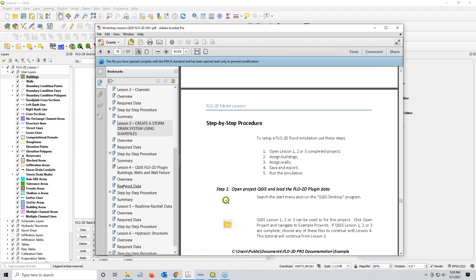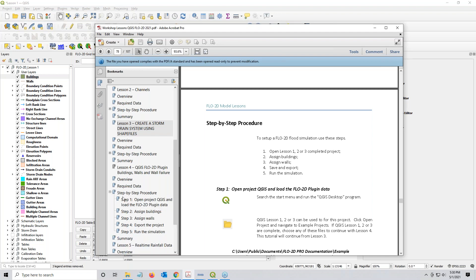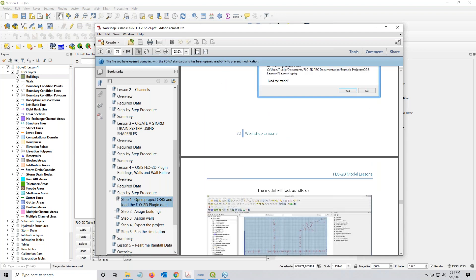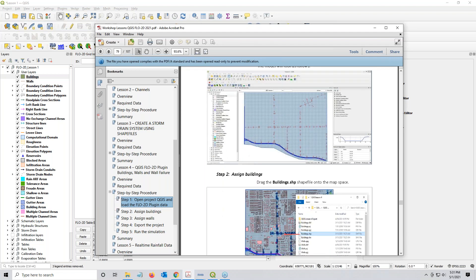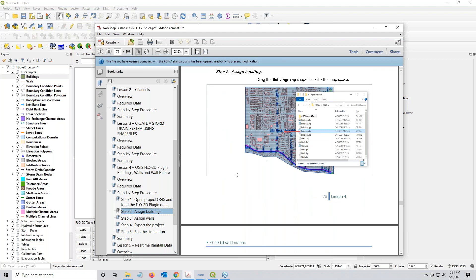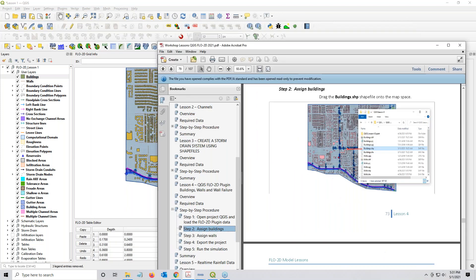Let's go to the book and take a look at the book here. Open Lesson 1, 2, or 3, Completed Project, and Assign the Buildings, Assign the Walls, Save and Export, Run the Simulation. So it's pretty simple steps here. Let's get to the Lesson 4 step-by-step. We already opened it. And does it say Load the Model? Yes. Assign the Buildings. Okay, Building Shape File, and then it'll assign the walls. We'll be step three.